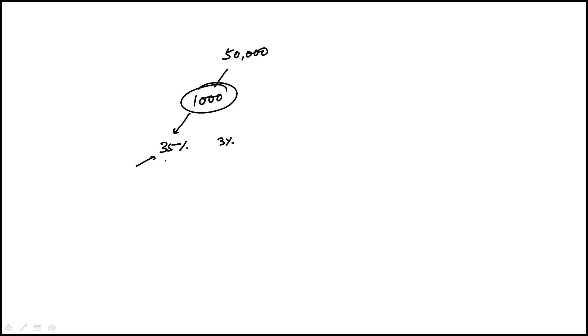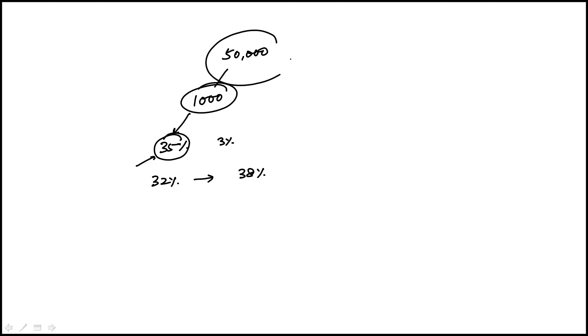the actual average would fall between plus or minus 3% from 35, so that would be 32% to 38%. Now the question is asking what's a plausible value for the total number of people in the population, so they're asking for this, not for the sample.